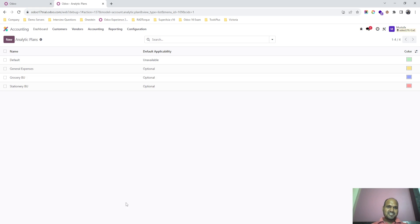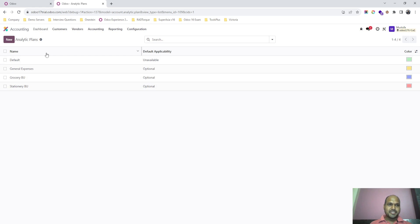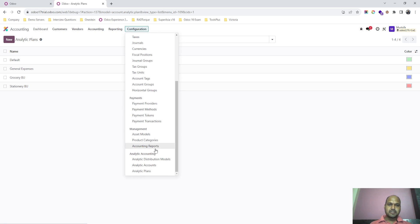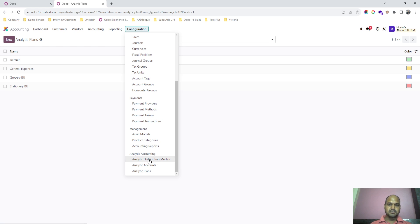Good evening friends. Today I am going to show you analytic account setup in Odoo 16. There have been changes in how analytic accounts work — previously we had analytic accounts and analytic defaults, but now these have been replaced with analytic plans, accounts, and distribution models. First we have to define analytic plans.